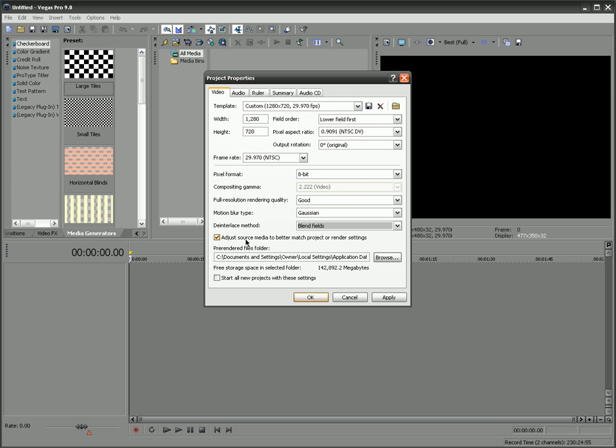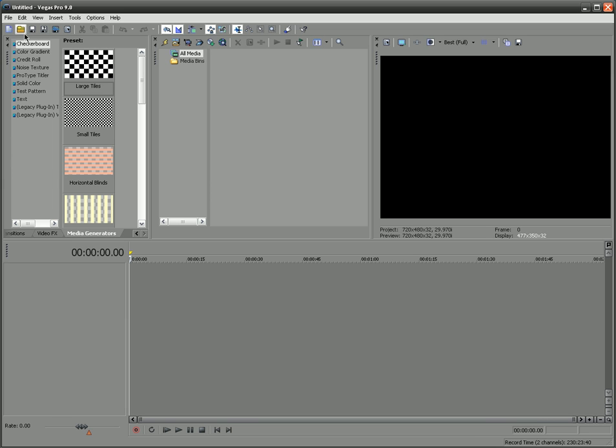Adjust source media to match better project or render settings. I say yes to that, because it just helps to make everything more uniform. And I would recommend checking start all new projects with these settings.